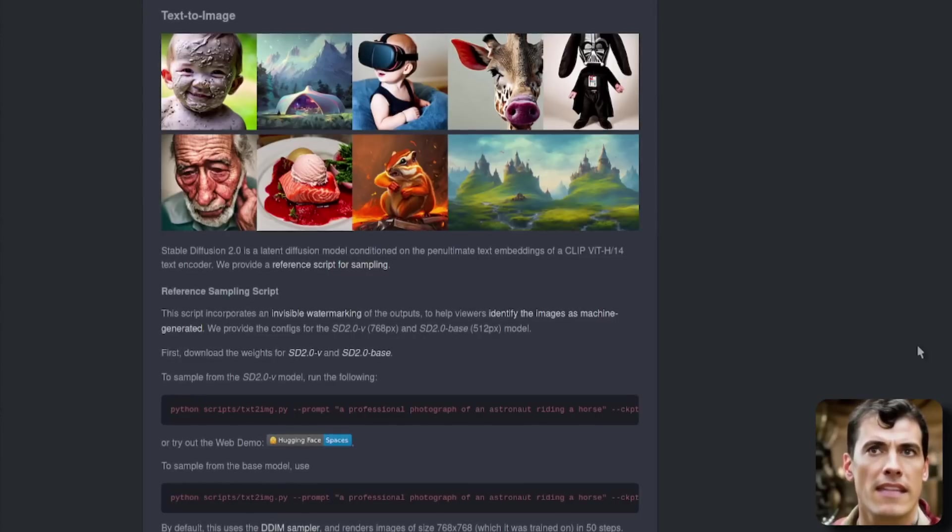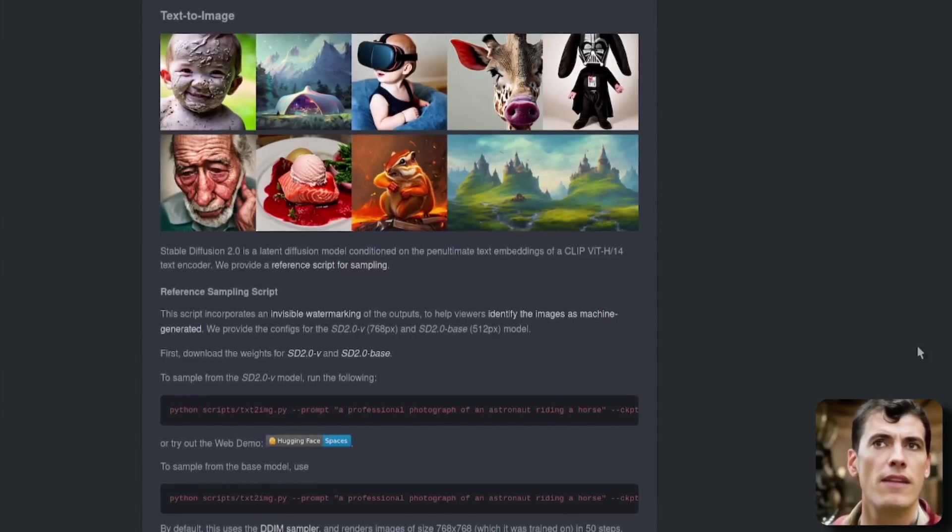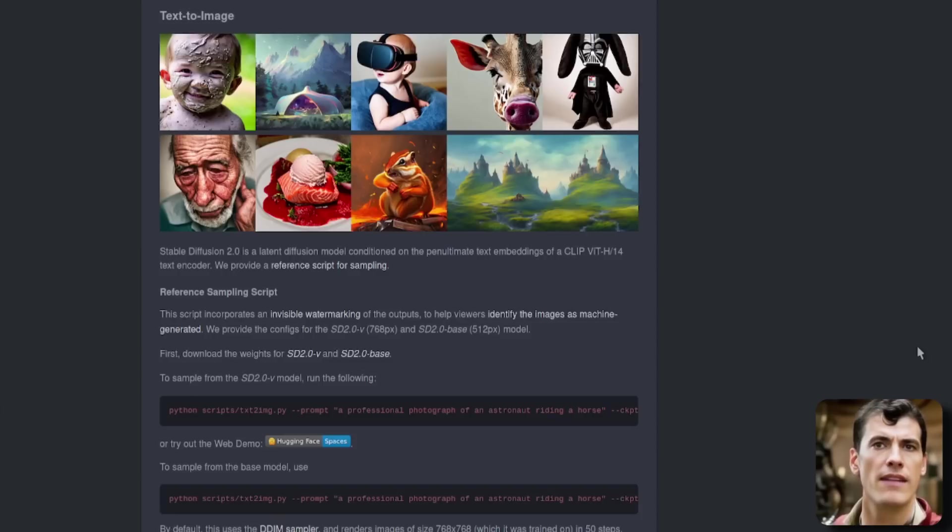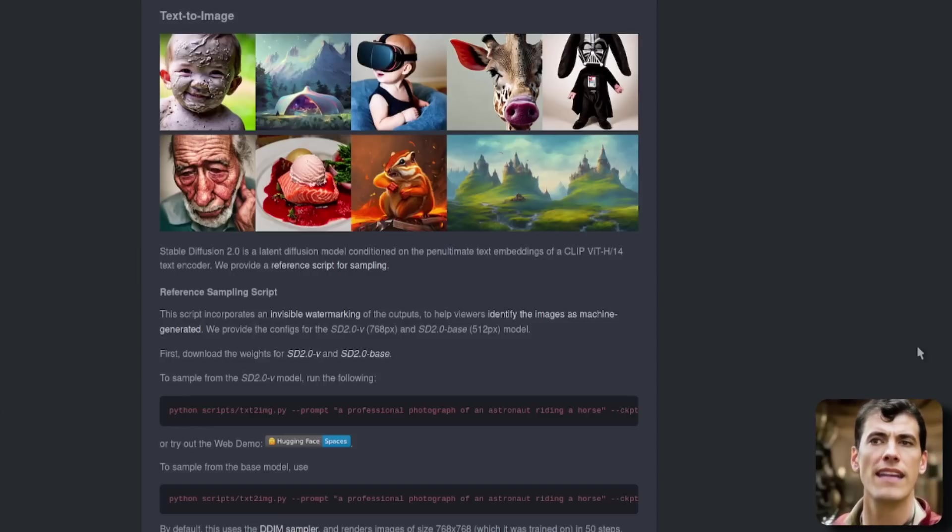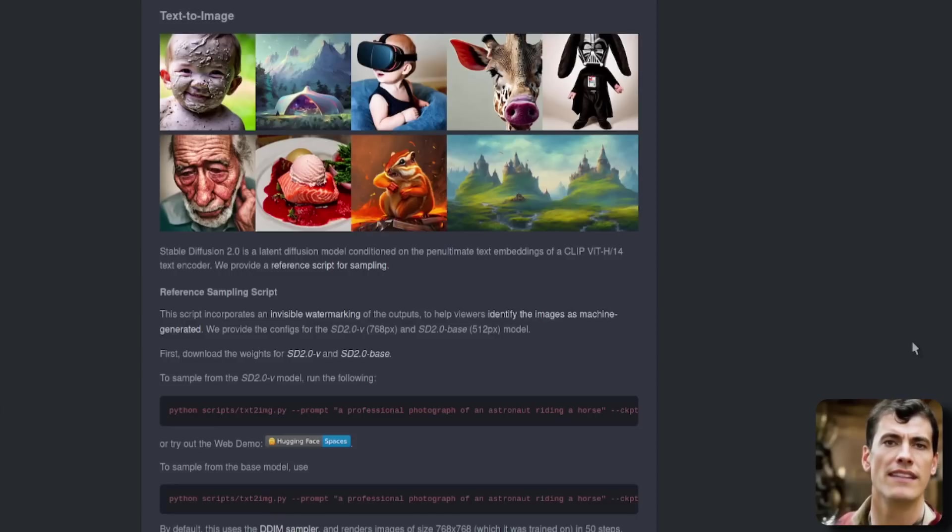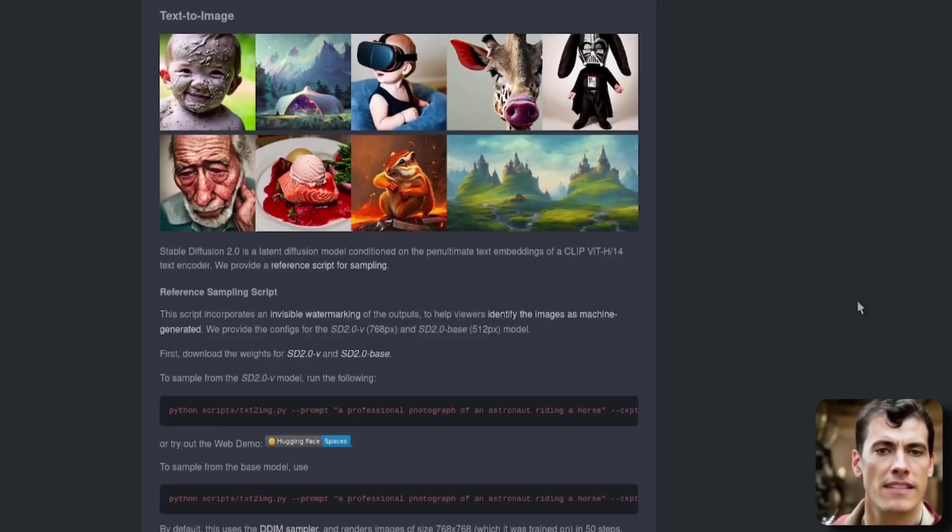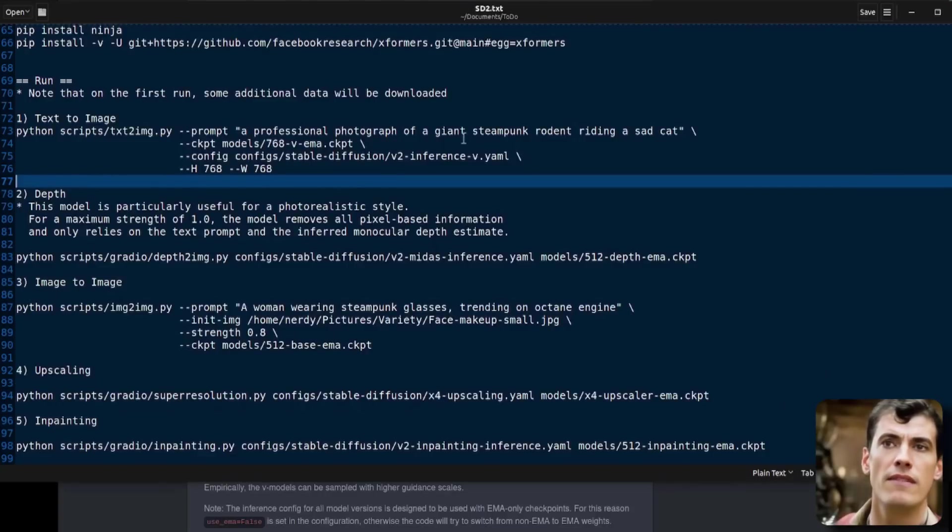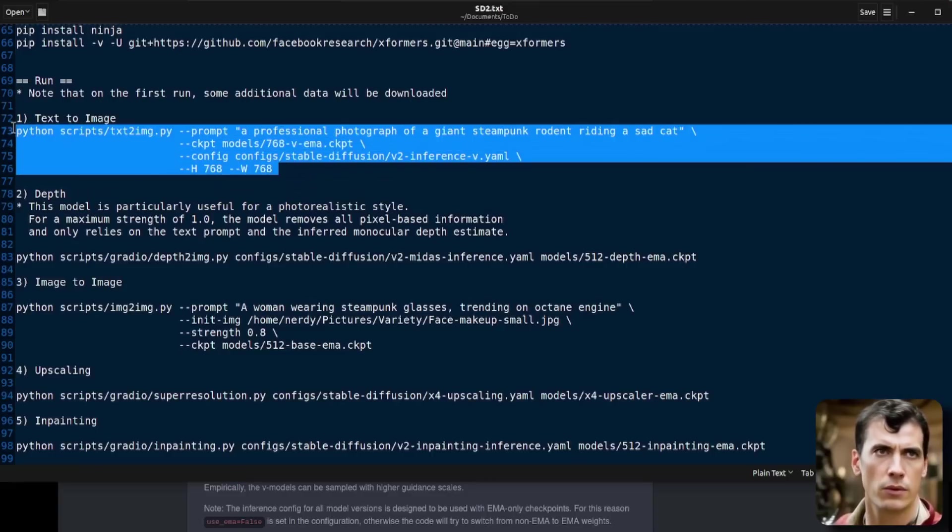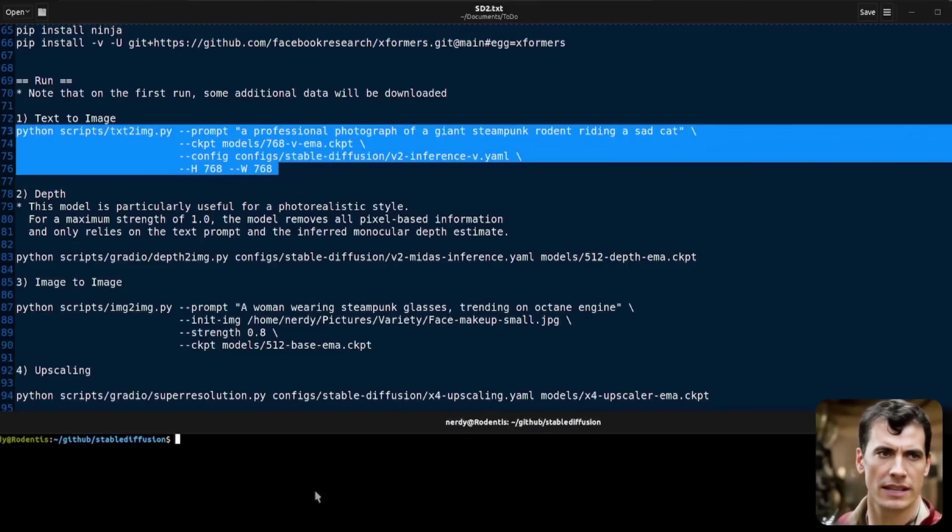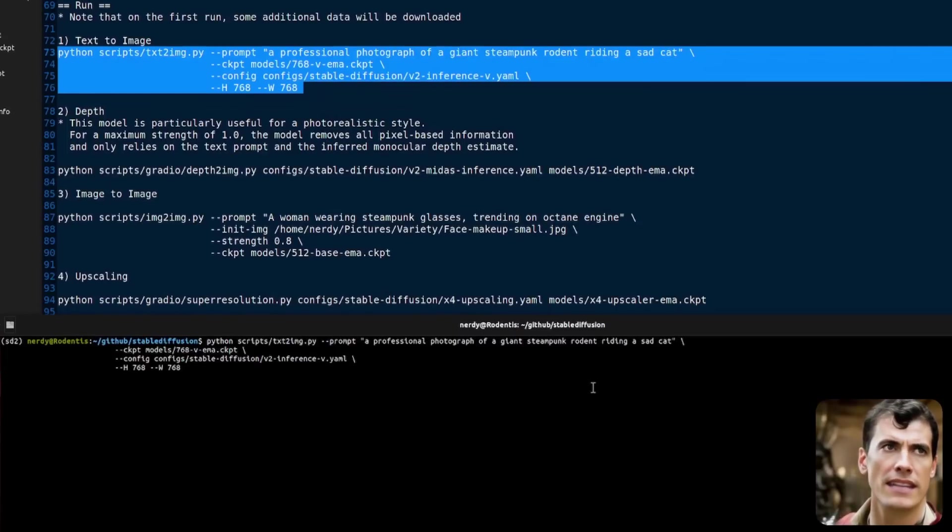Now we're just going to test each one of these components bit by bit. And the first one is text to image. So here we can see various examples of text to image pictures on the new 768 by 768 and the clip vit H14 as well. That all looks very nice. They provide a reference sampling script and that is the one that I'm going to use here. So it is text to image and I'm going to do a professional photograph of a giant steampunk rodent riding a sad cat. Now, I have already tried this, of course, and unfortunately it doesn't quite come out as I want it. It's not riding a cat and it's not that sad.